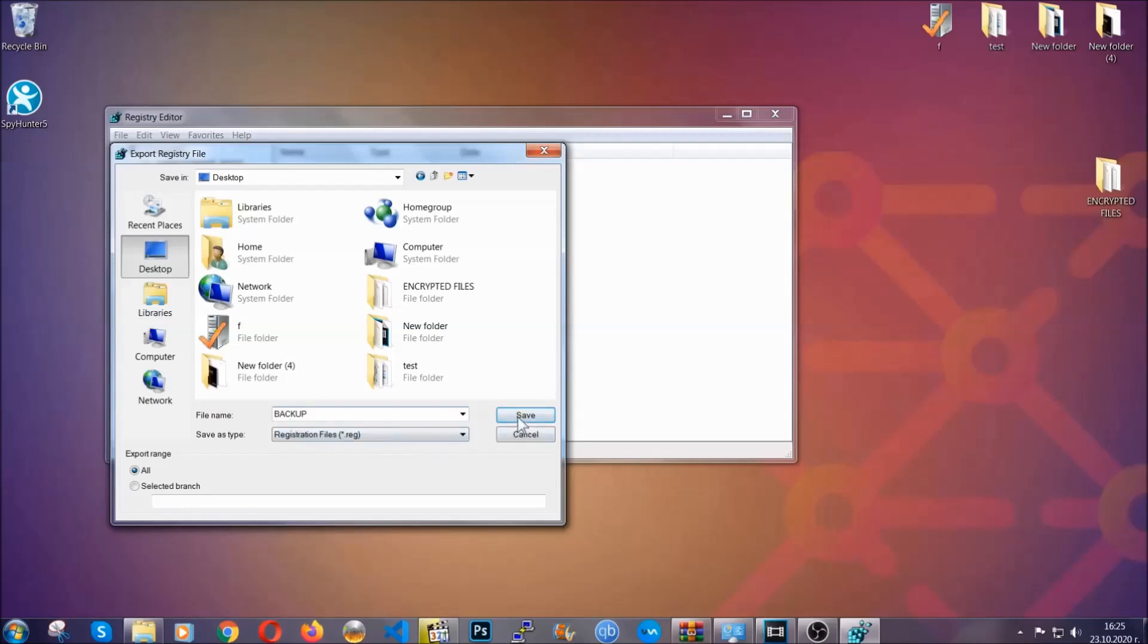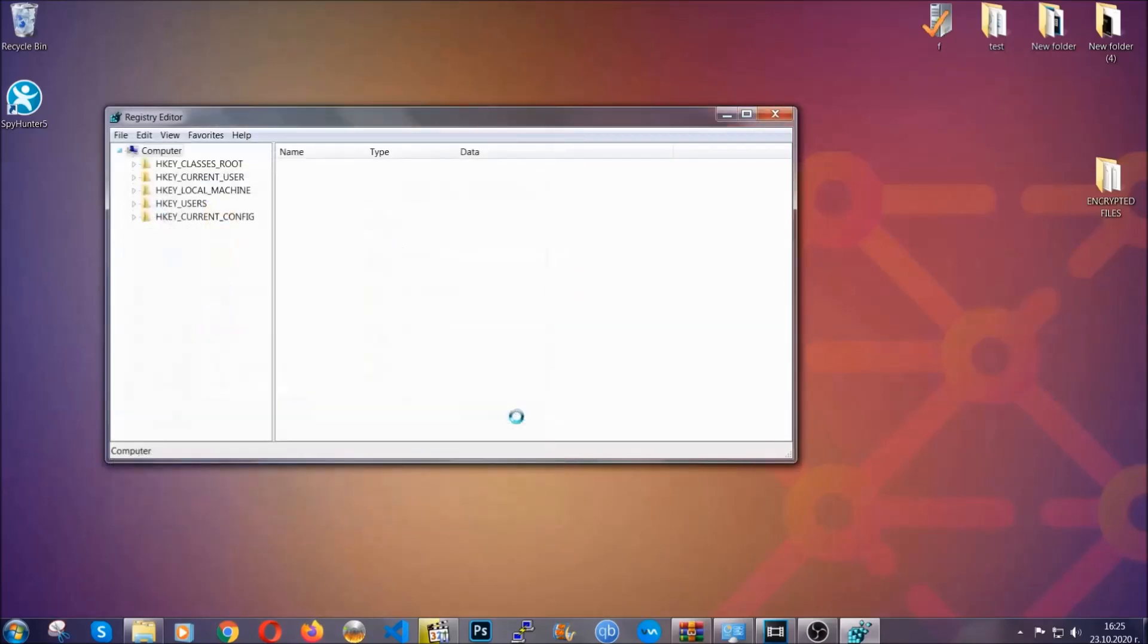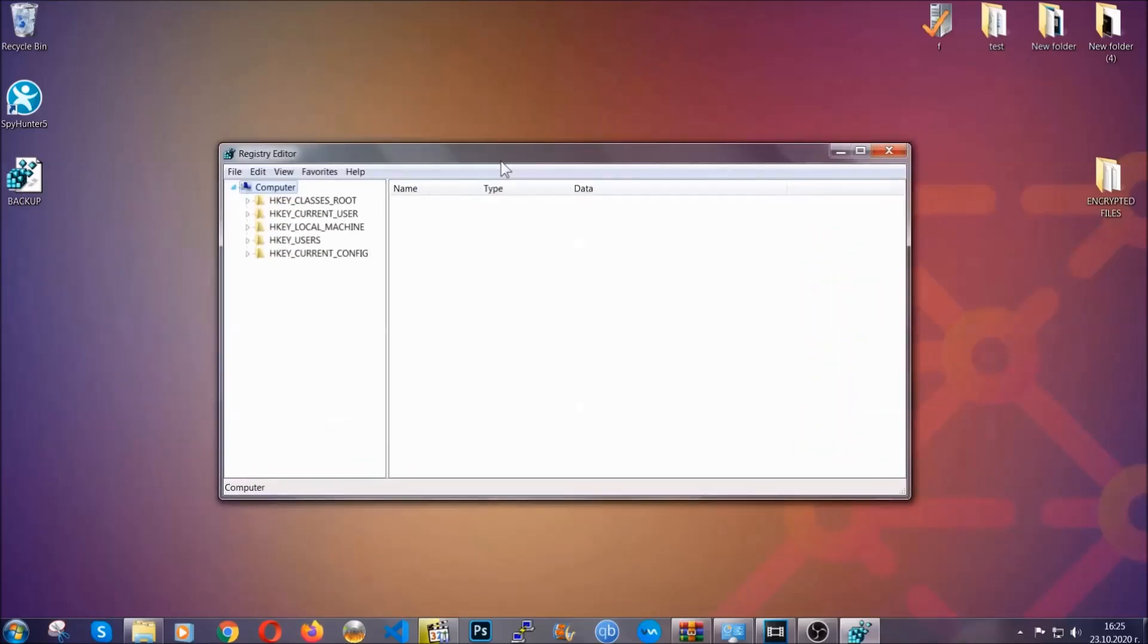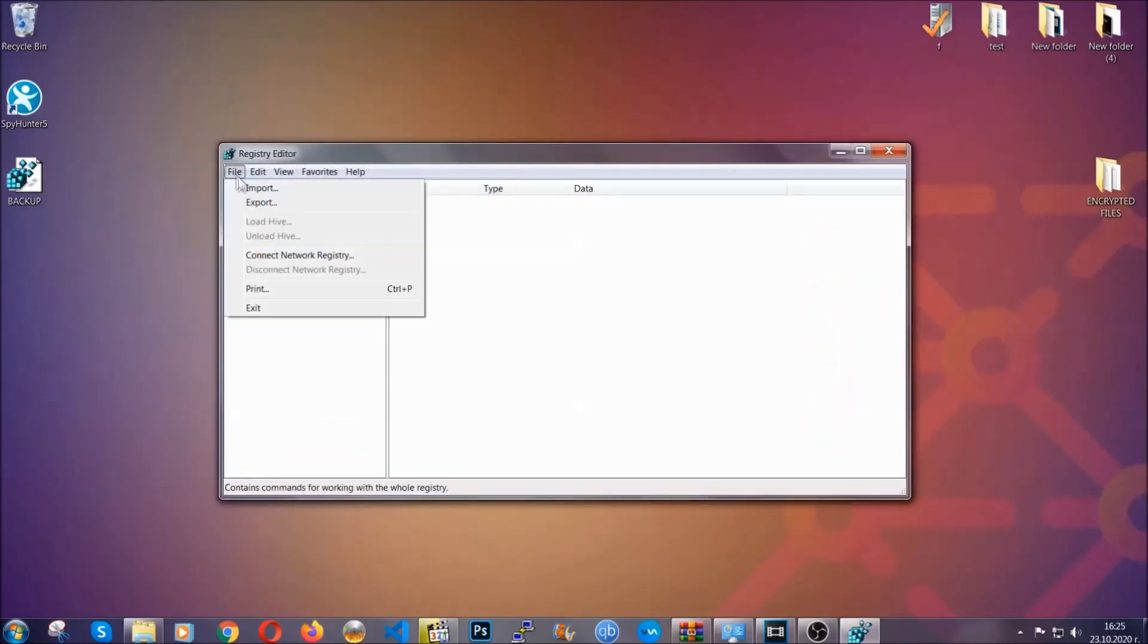So click on Save, and now you have set up a backup for your registry. So if something messes up, you can always get your registry back to the old good configuration by clicking on File and then Import and selecting this backup file.